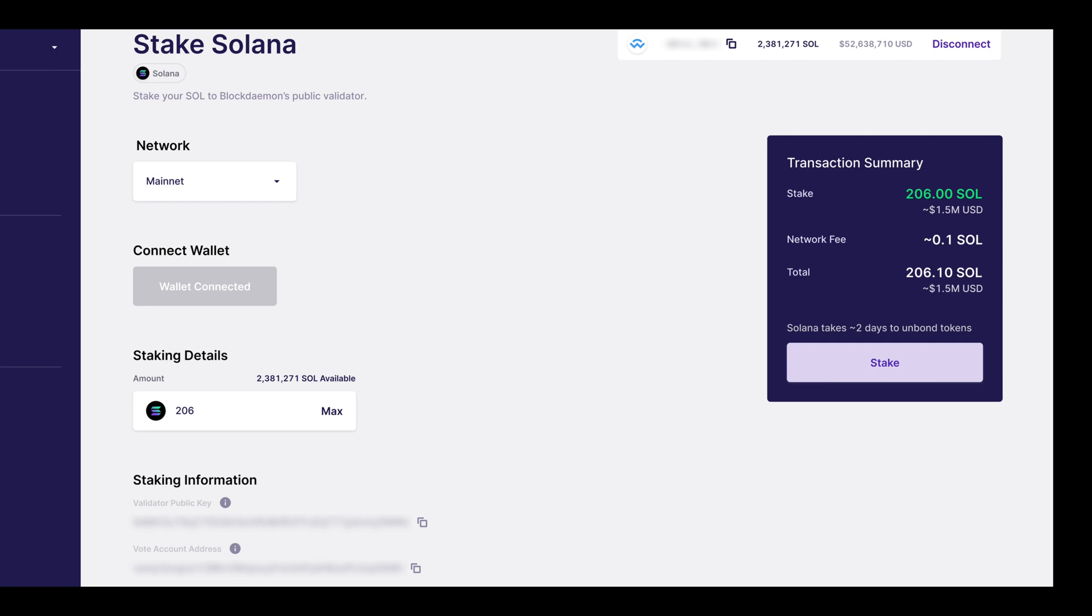On the left hand side, under the staking details section, you will see the validator public key address and the vote account address. These relate to the Blockdaemon Solana validator address.